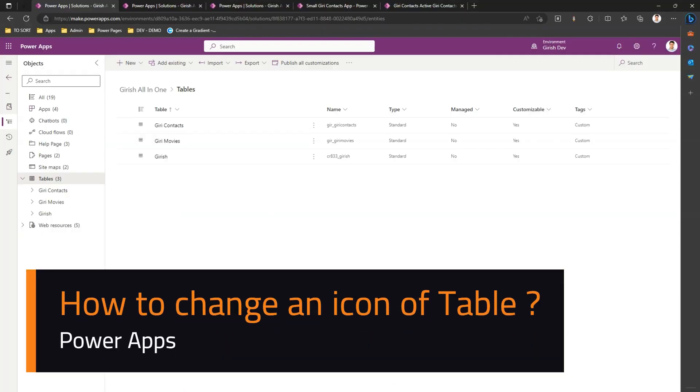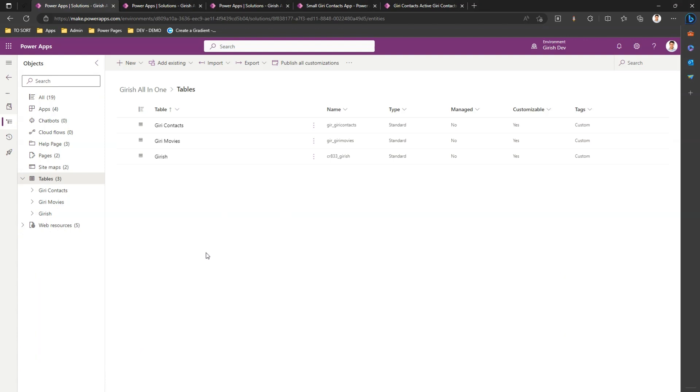In this video I'm going to walk you through the steps of changing an icon and changing an image for a table and its usage in the model driven app. Now I'm in one of the solutions.